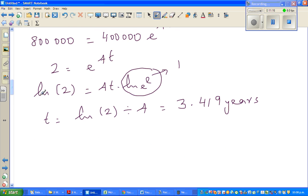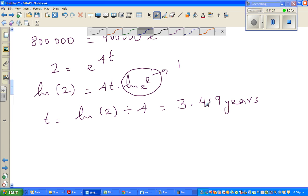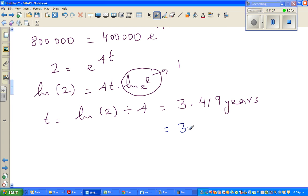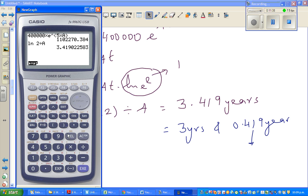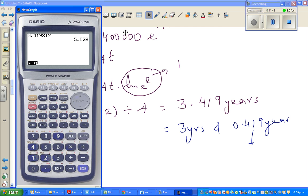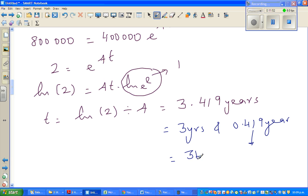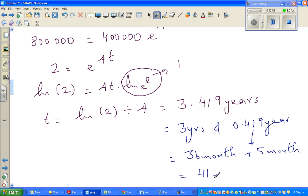Now converting to months — this is where most students make mistakes. 3.419 years is not 3 years and 4 months. It is 3 years and 0.419 years. To convert 0.419 years to months, multiply by 12: 0.419 × 12 = approximately 5 months. So 3 years is 36 months, plus 5 months equals 41 months. It will take 41 months for the fish population to double.